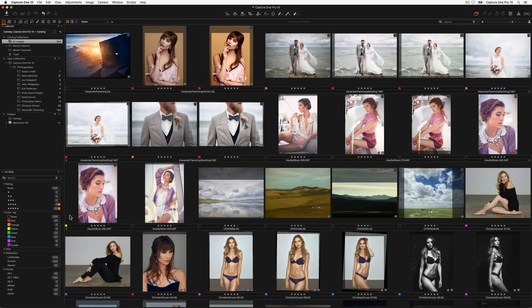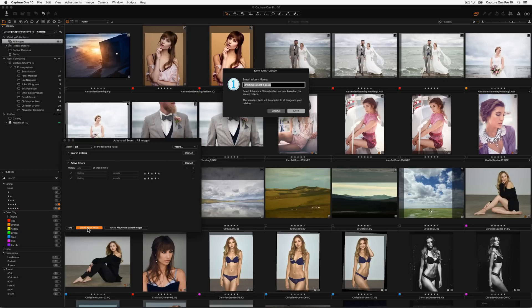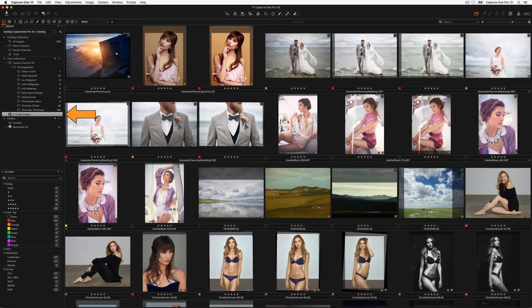Finally filtered results can be converted into albums or smart album collections. Once the correct filter results are obtained click on the orange browse button. Active filters are automatically shown in the advanced search dialog. Click on the create smart album button or the create album with current images button. Remember the smart album will always populate with new images added to the catalogue if they match the criteria. The album will be fixed to the current contents. Create a name for your smart album. The album or smart album will then be created in the user collections area.